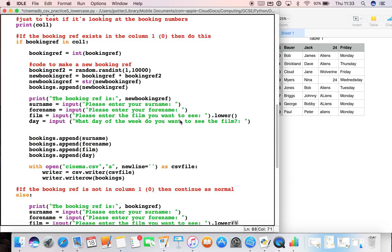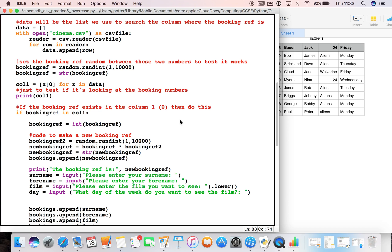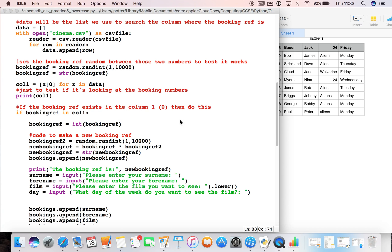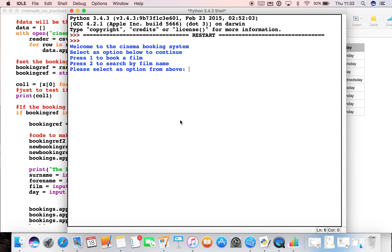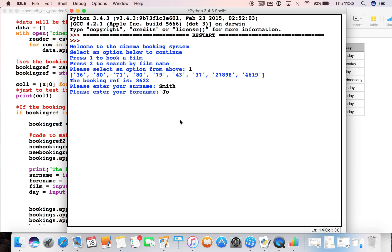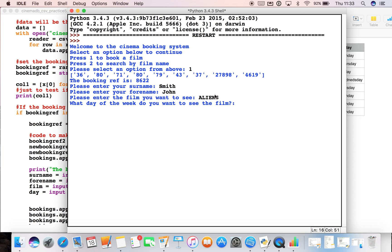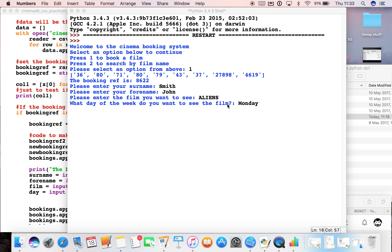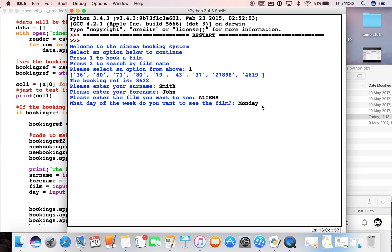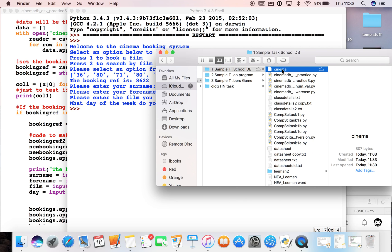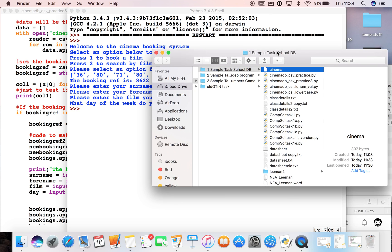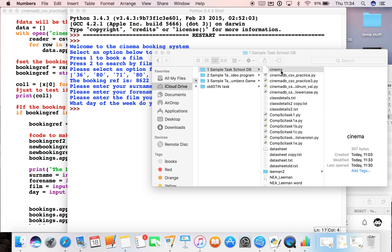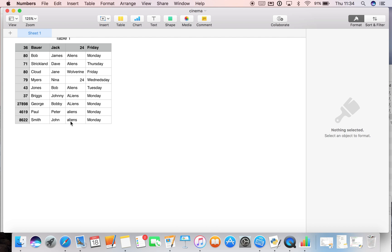So what should happen now is no matter what they type in, it will always come up in lowercase. If I run this, let's book a film and let's type it all in capitals. What should happen is when we run this and look at the CSV file, it should make it all lowercase. Let's just close that CSV there and submit the booking. If we go ahead and find that CSV again, when we open this up, we typed in John Smith, aliens should be in lowercase. There it is - good, so lowercase.